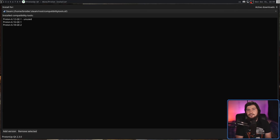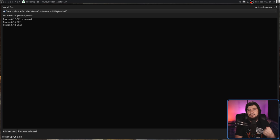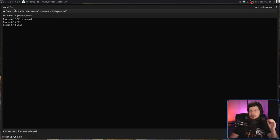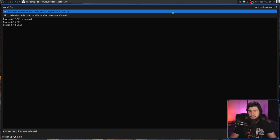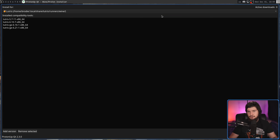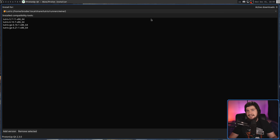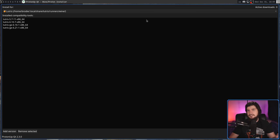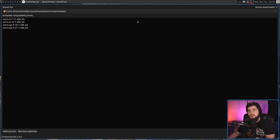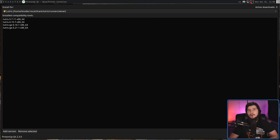When you first open this up, you're going to be presented with a list of Proton GE versions you have installed, but you might notice this dropdown on top as well. This contains Lutris. This is why I said the name doesn't make any sense, because we're not just managing versions of Proton GE. We're also managing versions of Wine GE and different Wine forks you might want to use with Lutris as well.